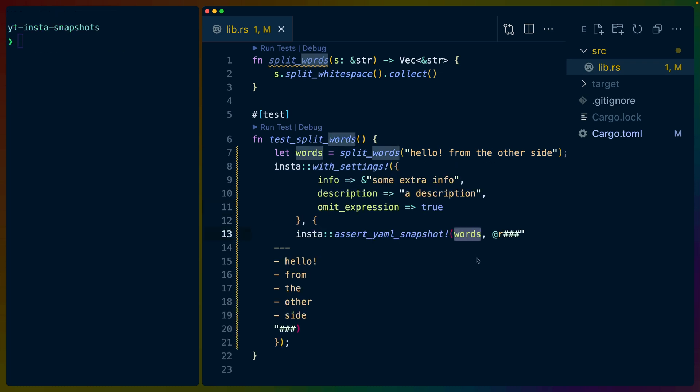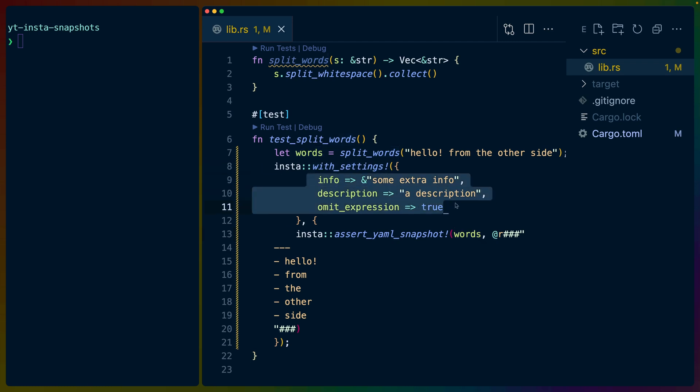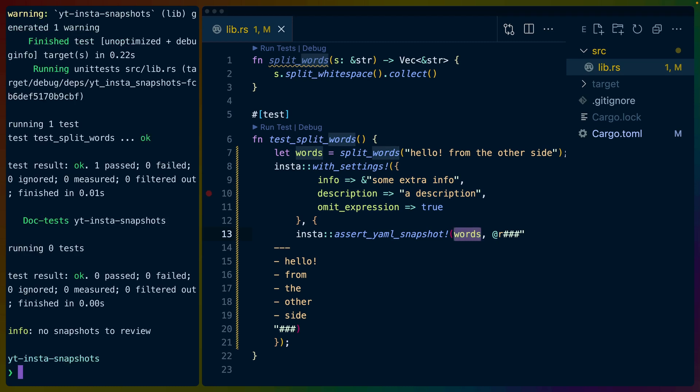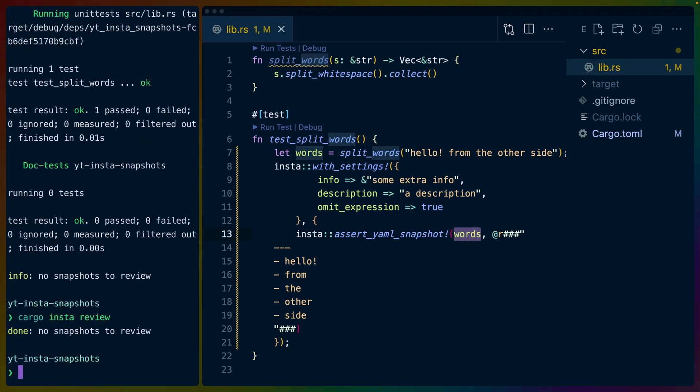Now, clearly here, the words isn't actually very useful because the expression being words just means that we set a variable name. So Insta comes with with settings, which allows us to pass in a serializable value for info, a description, and whether to omit this expression or not. If we test again, no snapshots to review. And if we review, we can see that there are indeed none to review.